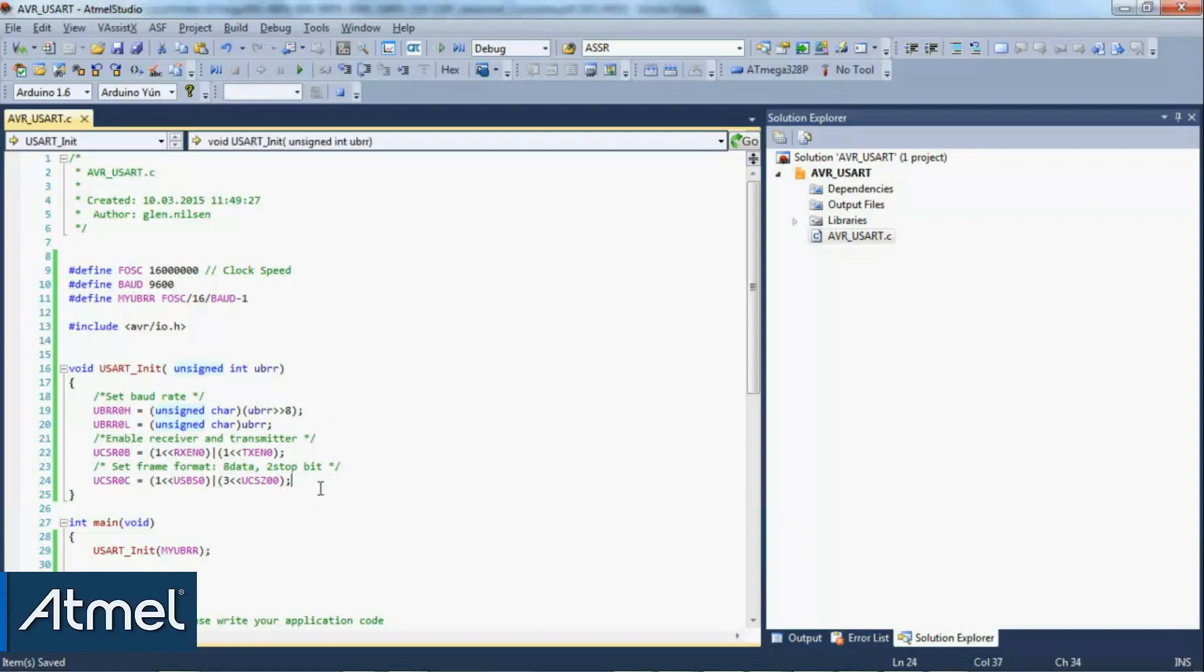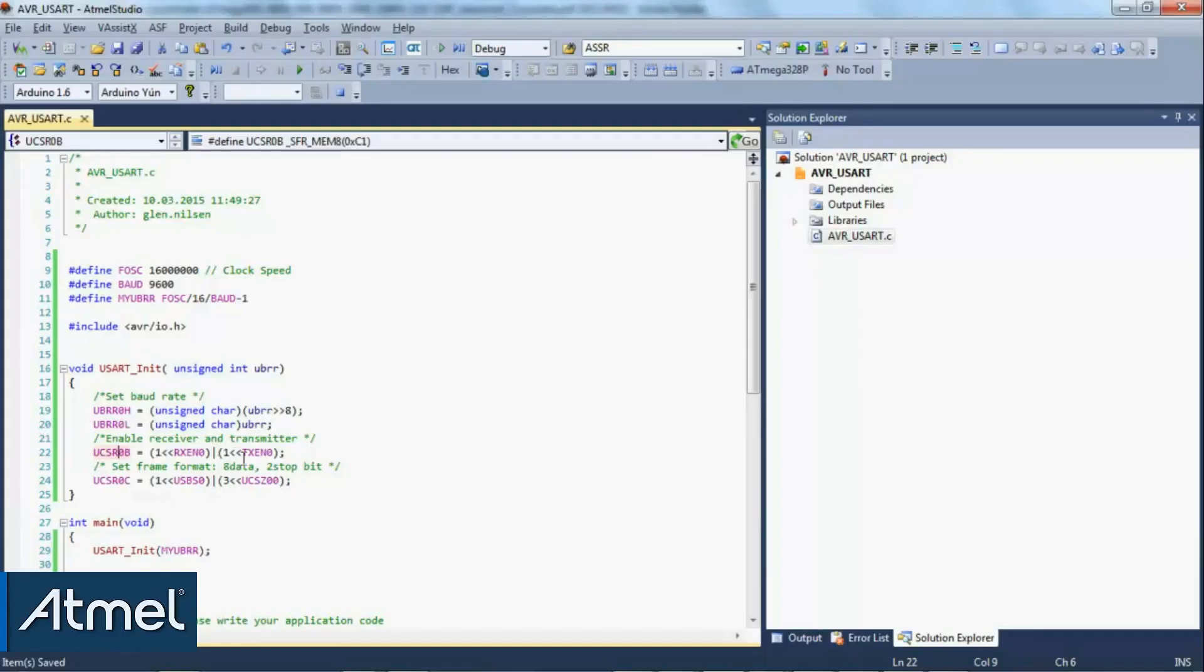Let's have a look and understand what this does. Let's go to the status register B. The board rate registers here, high and low, are filled in automatically by this macro and the calculation. For status register B, we can see there's the TX enable and the RX enable.